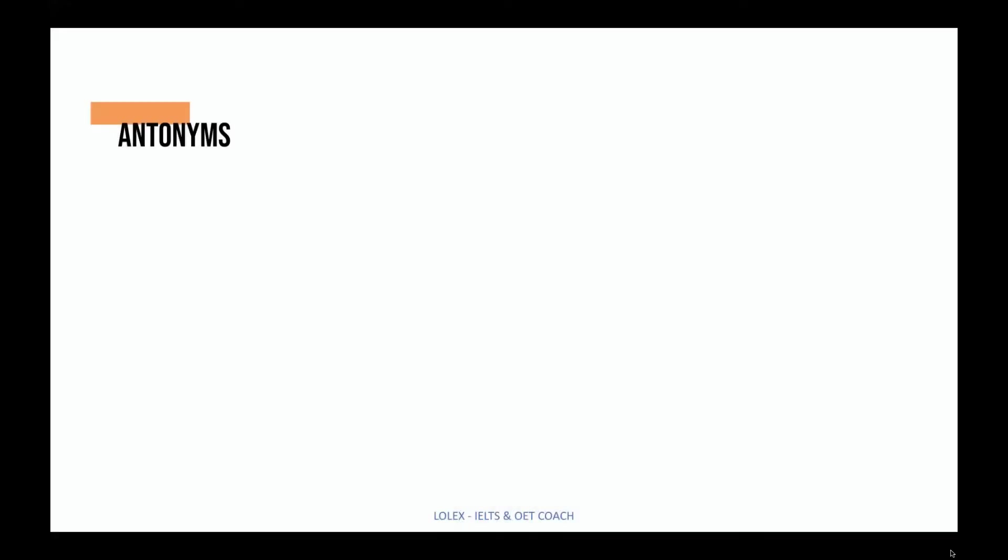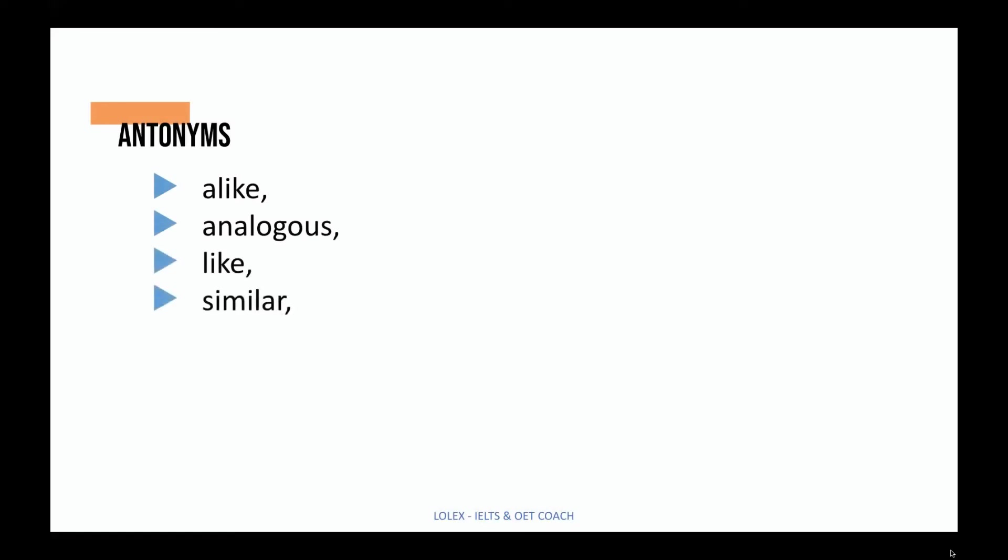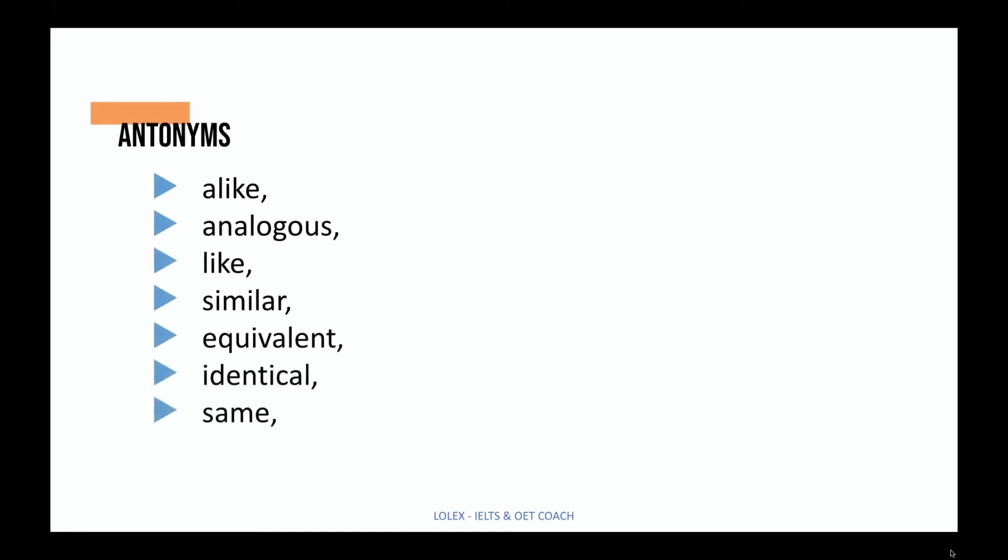And here are some antonyms for antithetical: alike, analogous, like, similar, equivalent, identical, same, and synonymous.